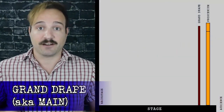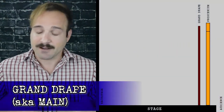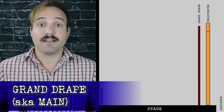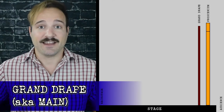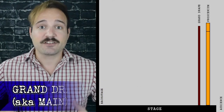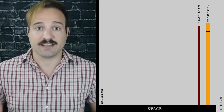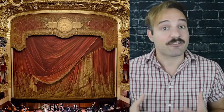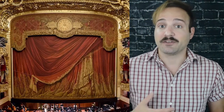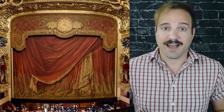Let's start at the front of the stage with the grand drape or main curtain, sometimes called simply the main. This is a rigged curtain that is the furthest curtain downstage. Usually it's a bright or rich color, and a lot of times it's decorative as well. It's also sometimes called the act curtain, as it usually comes in at the end of each act, saying it's intermission time.